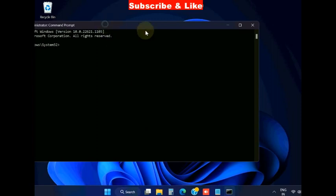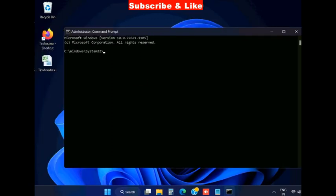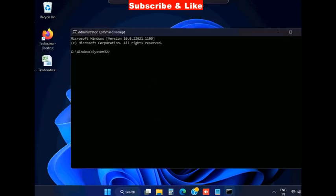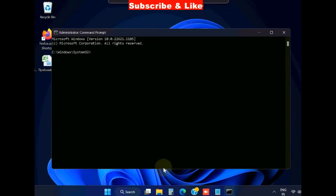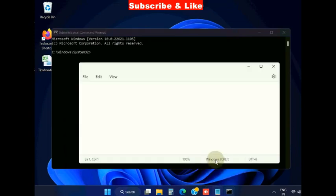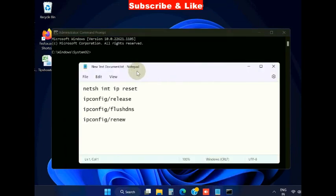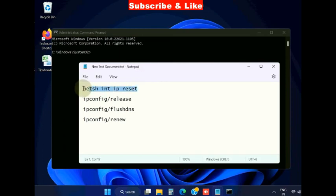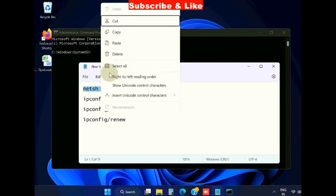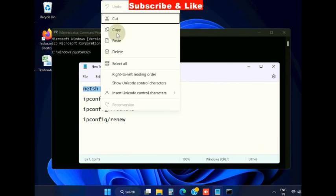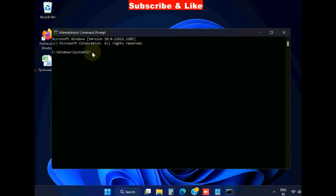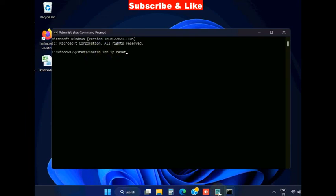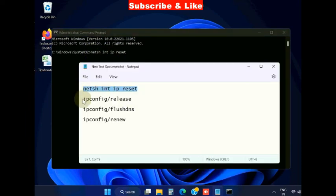Execute the following commands one by one in Command Prompt. The command path will also be available in my video's description. You can simply copy from there, paste it in Command Prompt, and press enter. Execute all these commands one by one.